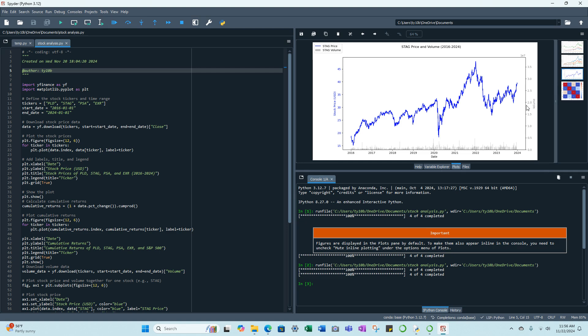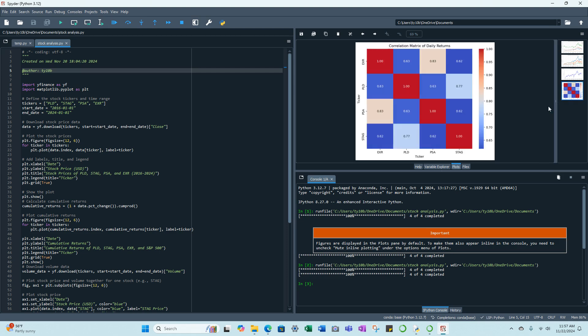The third chart we have is stock for Stag Industrial, the price and volume from 2016 to 2024, and then the fourth plot is a correlation matrix of daily returns.